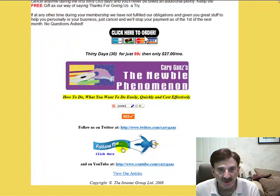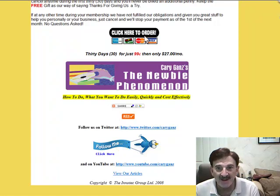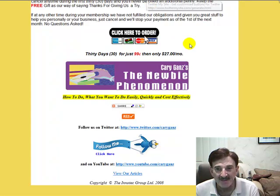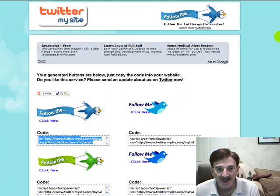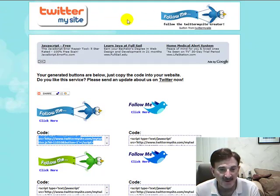That's all there is to it, so go ahead and enjoy it. You can find it at TwitterMySite.com — it's a real simple little program. It's free, and if you like it, please follow them because it gives them a little bit more credibility and gets some people out there to their site.